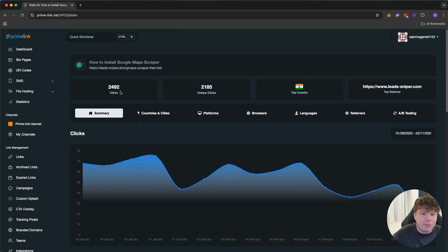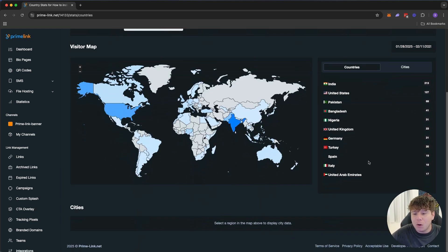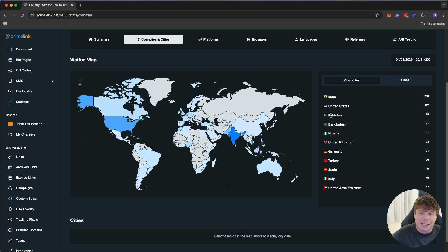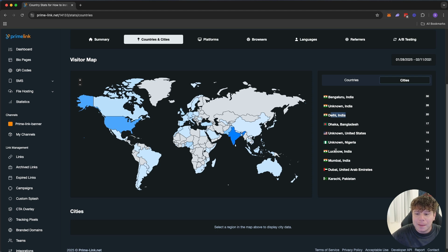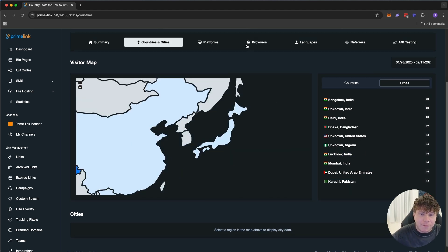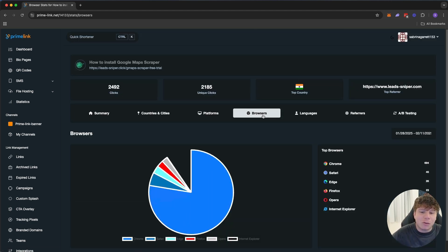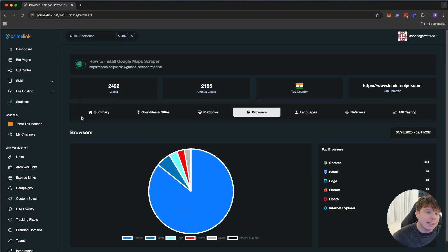We go to country and cities, and here you go, all the different countries: United States, India, Pakistan. We can even dive into cities: Dhaka, Delhi, Dubai. Very cool. Now you can even track the browsers it's coming from: Chrome, Safari, Edge. There's so much to this, guys.